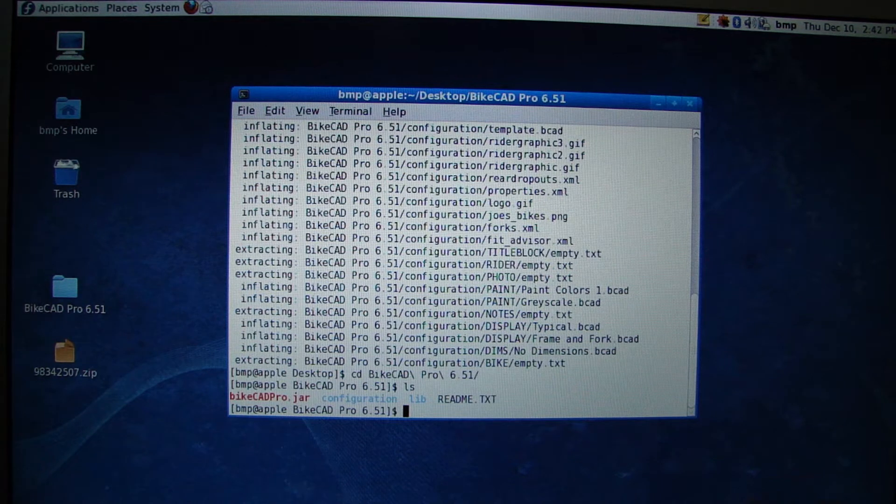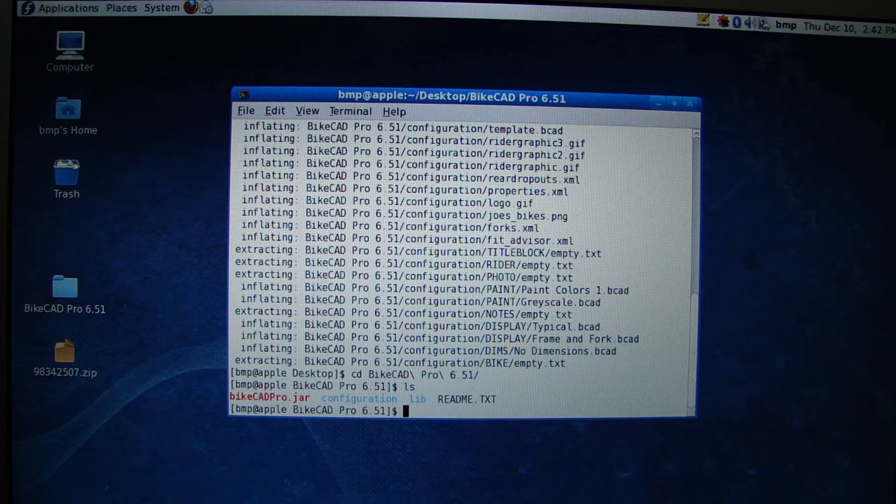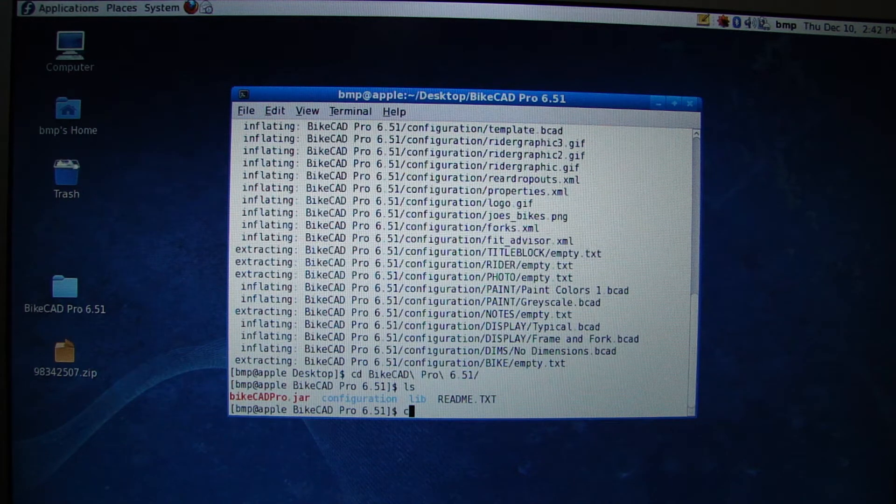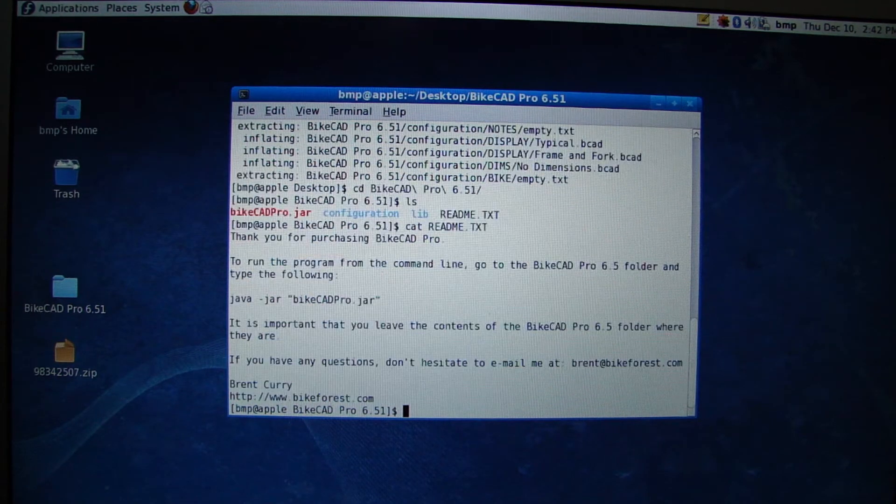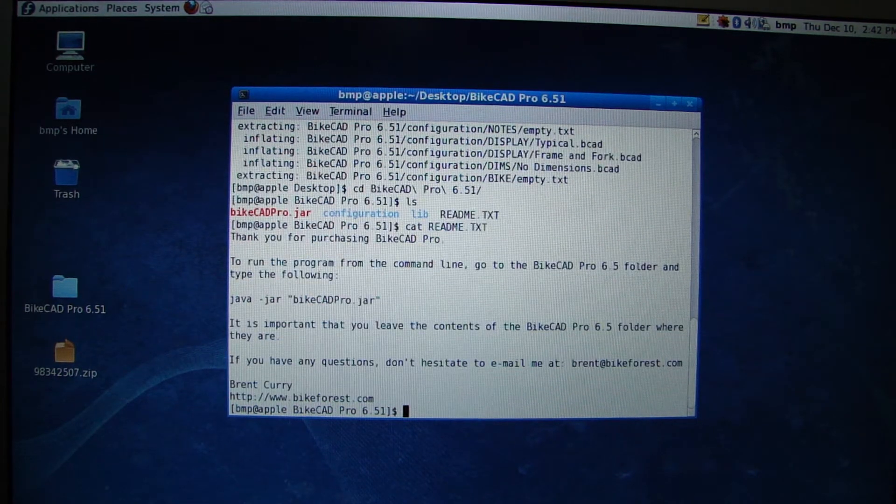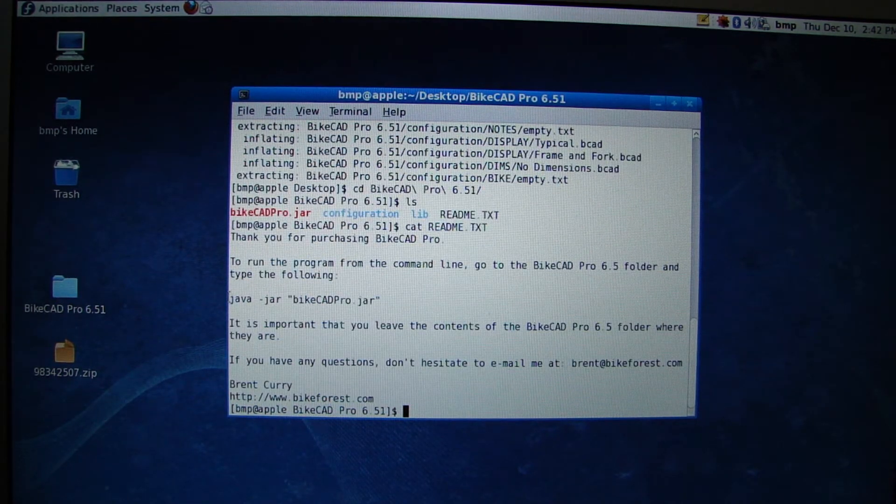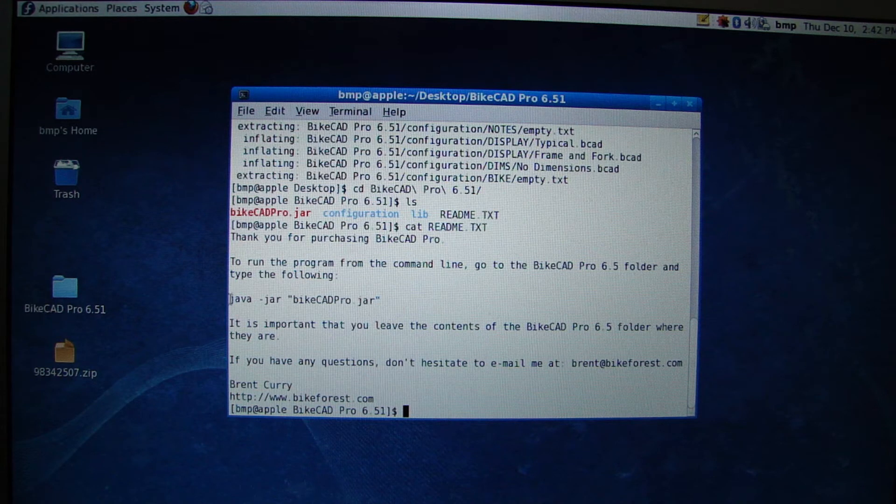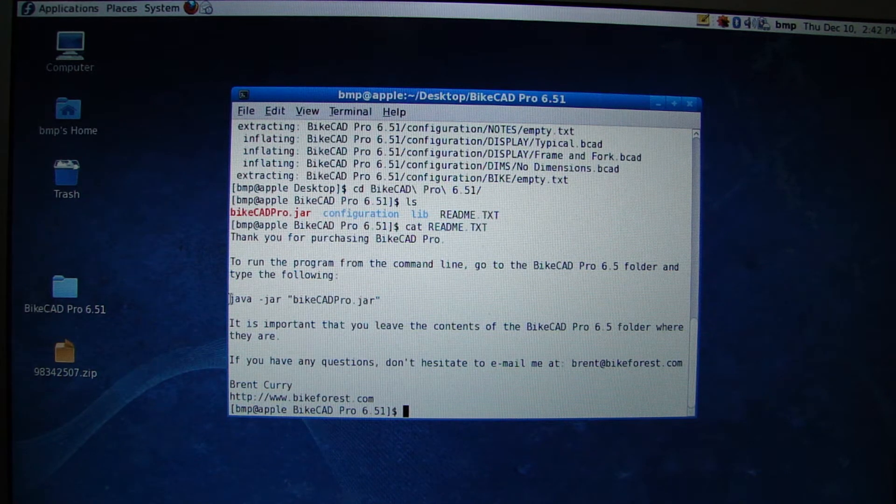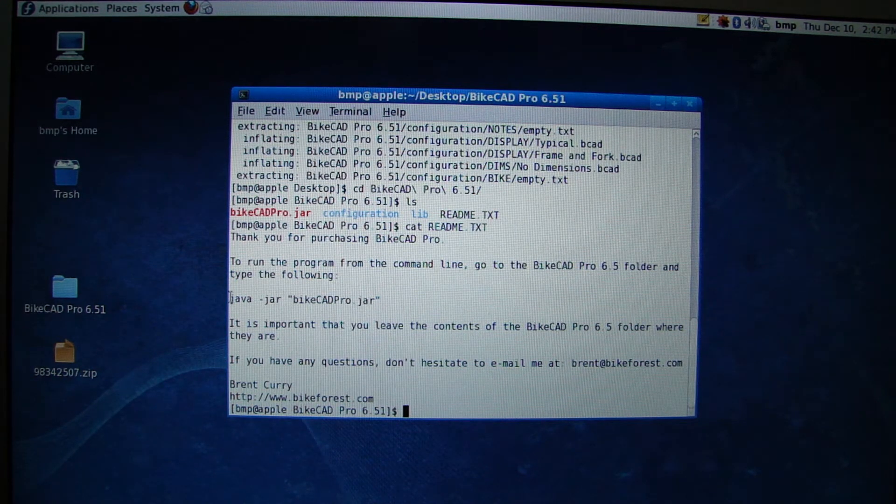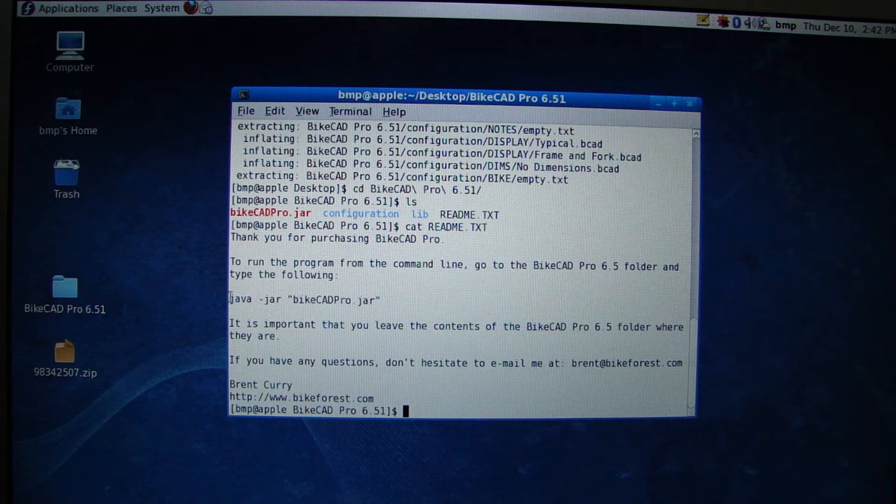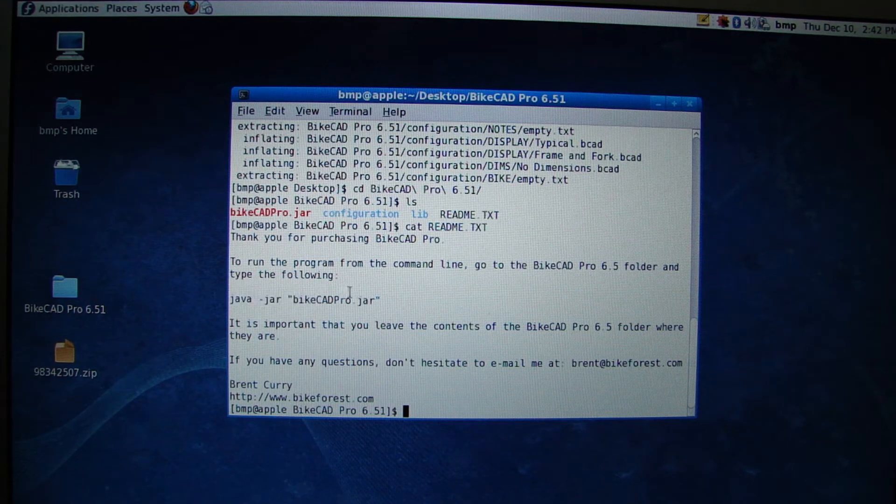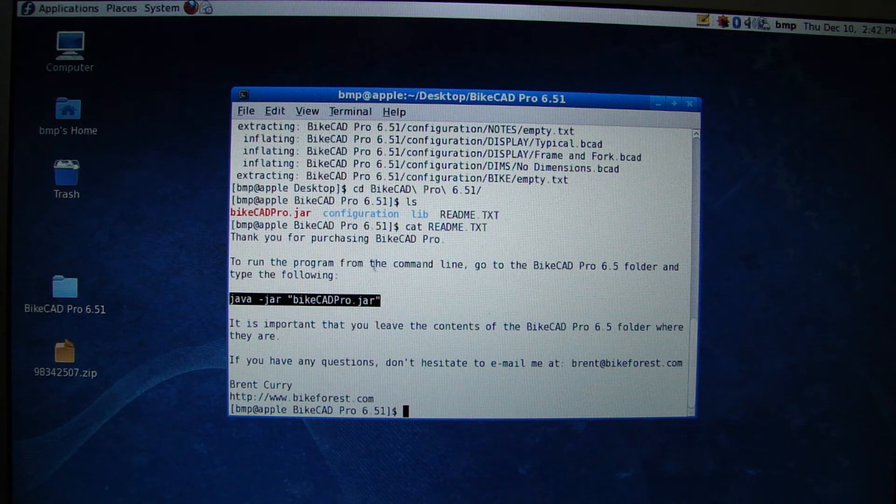Listing the contents of that folder shows us that we've got a ByteCAD Pro.jar file. If you type cat readme.txt, you can read some further instructions, where you'll see that there is the command java space dash jar space quotation ByteCAD Pro dot jar.